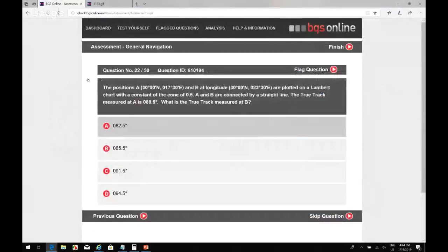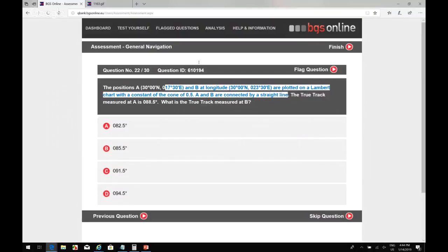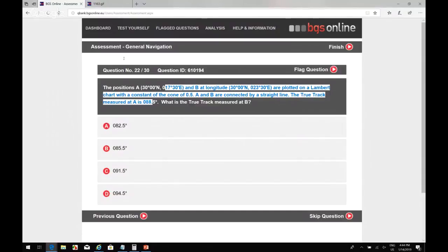All right. So position A is 30 degrees north, and two positions are plotted on a Lambert chart with a constant of the cone of 0.5. A and B are connected by a straight line. The true track measured at A is 88.5. What's the true track measured at B? So if you're in the northern hemisphere, going from 17 east to 23 east, so we're going eastbound, away from Greenwich. And the constant of the cone is 0.5.